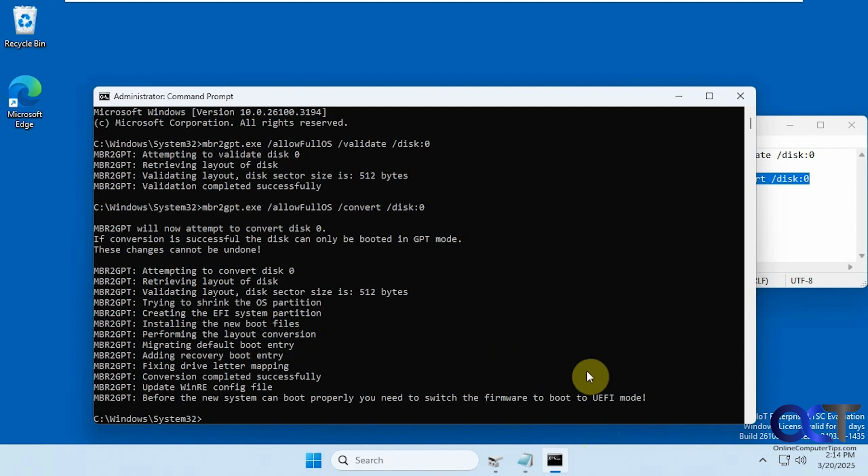I'm going to shut down this computer and switch it over to UEFI mode and then be back, and we'll see what happens.